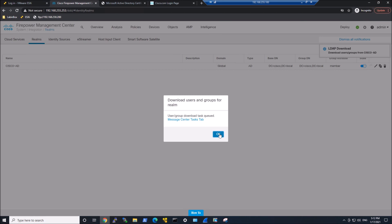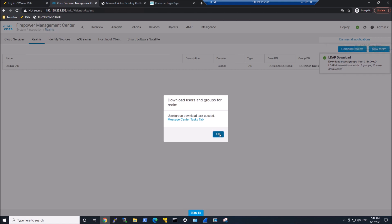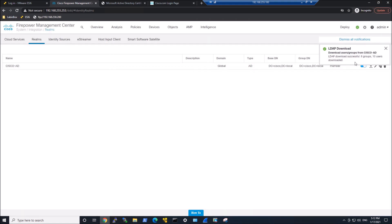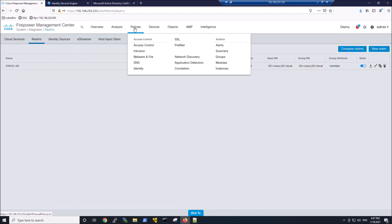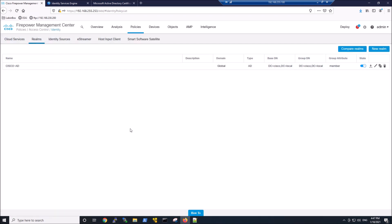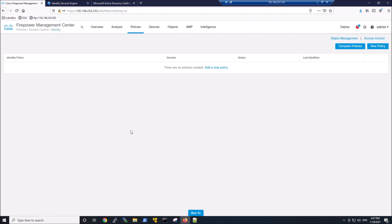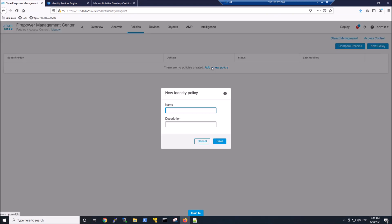The whole idea around using identity services engine and PXGrid is that even though you have the identity, access policy is not going to work until that identity can be translated into an IP address. Remember, the firewall is an L3, L4 type control. Well, L7 too with application. But to invoke a policy, you need an IP address.